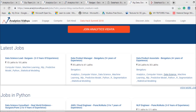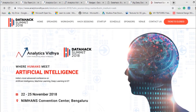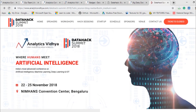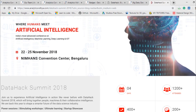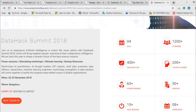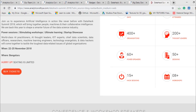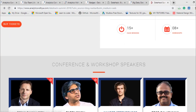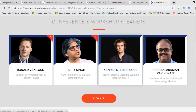Last but not least, Analytics Vidhya also hosts an annual conference. They recently held a conference on the 22nd and 25th of November in Bengaluru — a four-day event with more than 1,200 attendees, 50 plus sessions, 8 workshops, and 50 hack sessions. Speakers who attended include Professor Balaraman Ravindran, a professor at IIT Madras, making it a very well-regarded event.